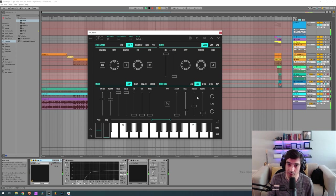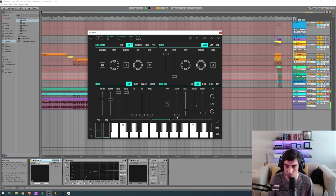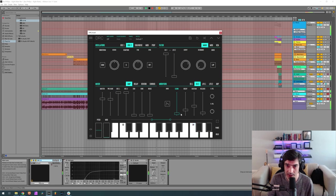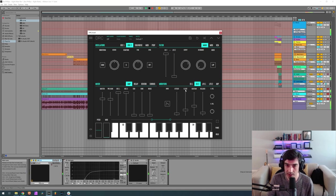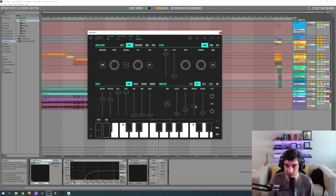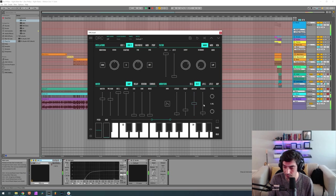Now for the second envelope generator, the one controlling the amplitude, we have 0.062 on the attack, 0.230 on the decay, a sustain of 0.515, 0.268 on the release.